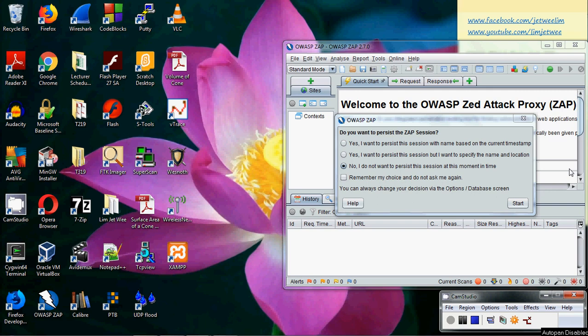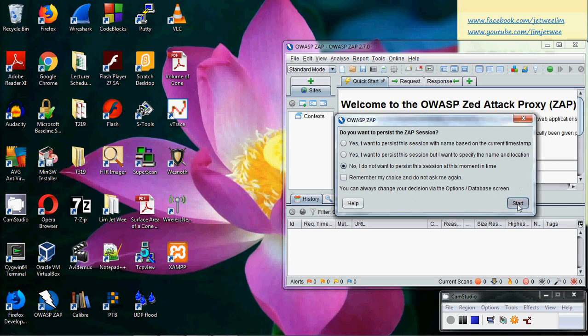I have already launched WebGoat in the background, but I haven't actually called it out. I have already launched ZAP which is now on the screen, so I will just start it first.